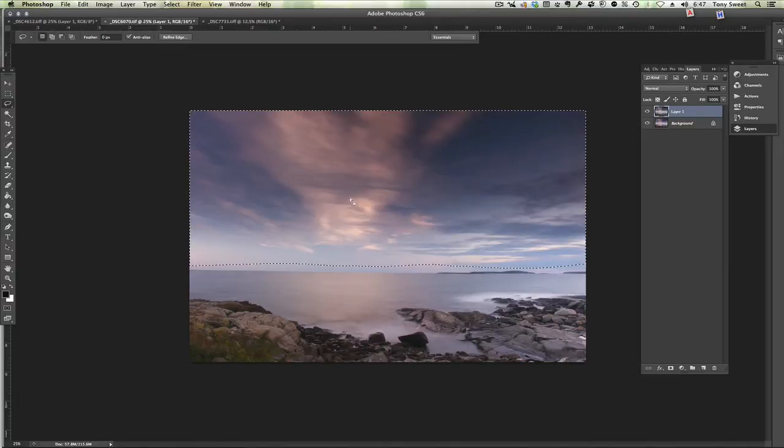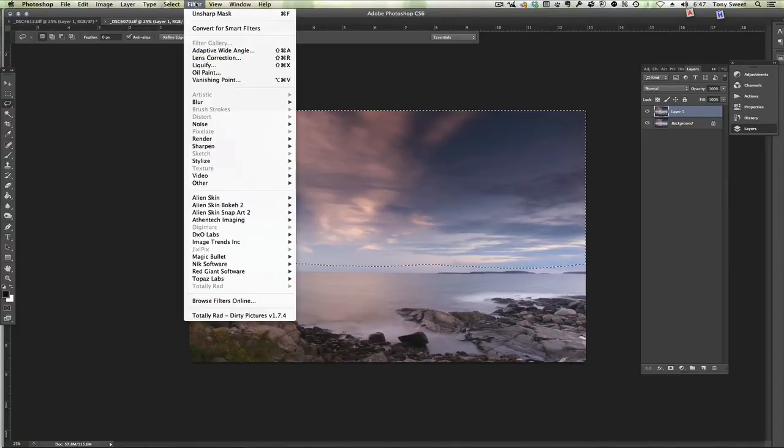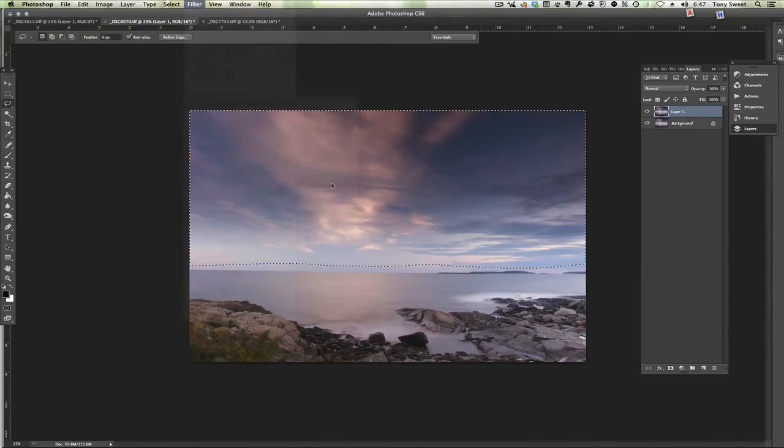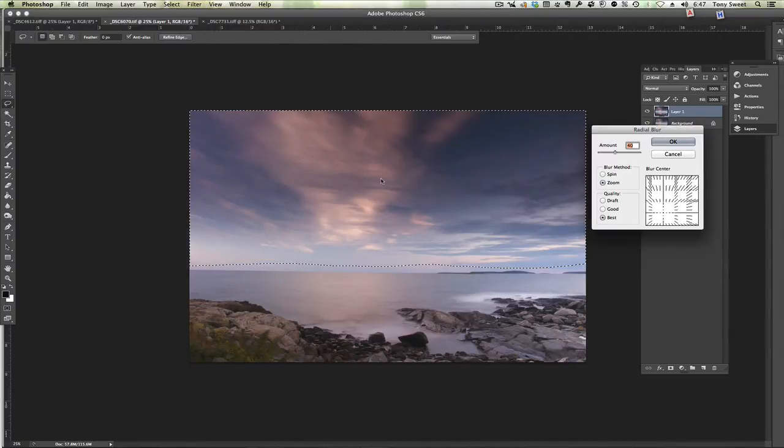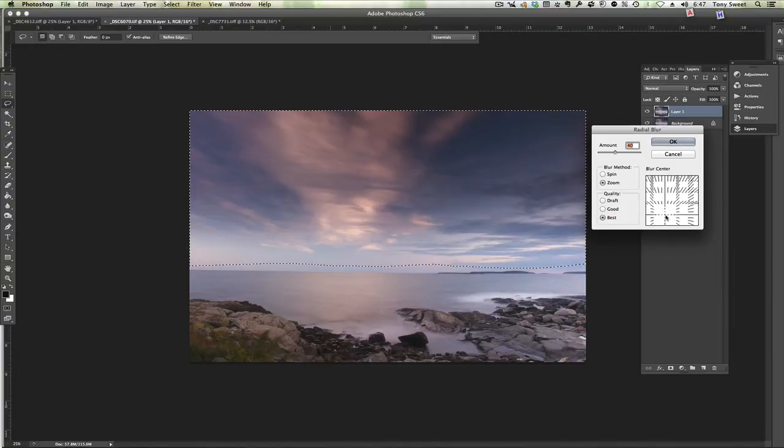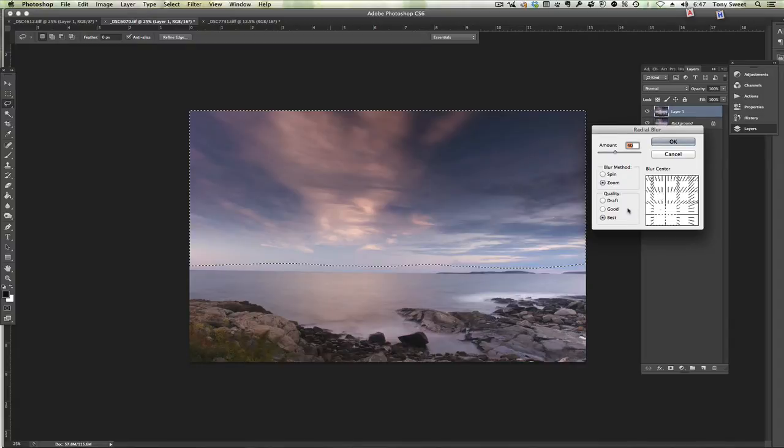At this point we're going to go into filter and then blur and then radial blur. And we're going to want to have this about where this is. That's pretty much where it is. As you can see it will pull the lines toward this area.